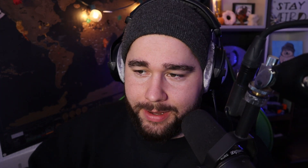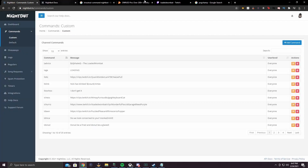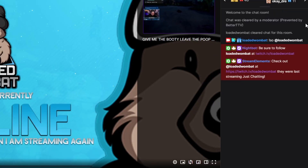The next command is a shoutout command. This is basically for when somebody raids you or you want to shout out a friend's channel. Go over to Custom Commands, add a new command, put exclamation point SO or shoutout — whatever you want. Then put: be sure to follow, dollar sign parenthesis touser close parenthesis, at twitch.tv slash, dollar sign parenthesis touser parenthesis. So whoever you tag will come up. If I submit that and type it in with Nightbot tagged, it'll say: be sure to follow Loaded Wombat at twitch.tv slash LoadedWombat.